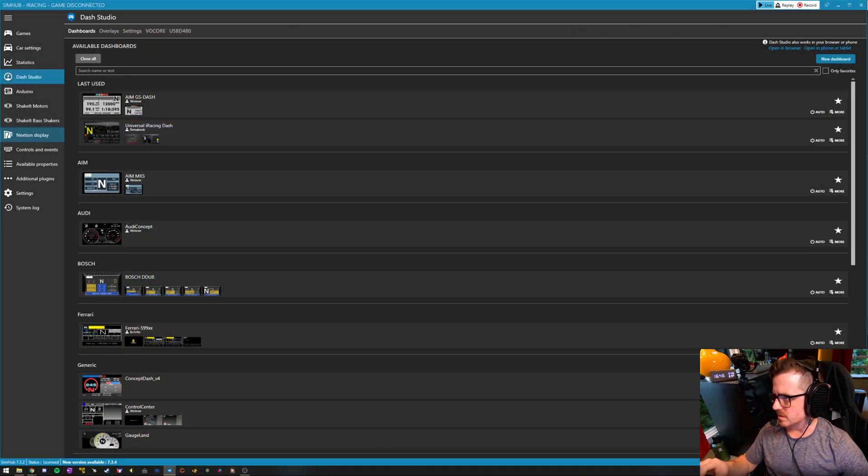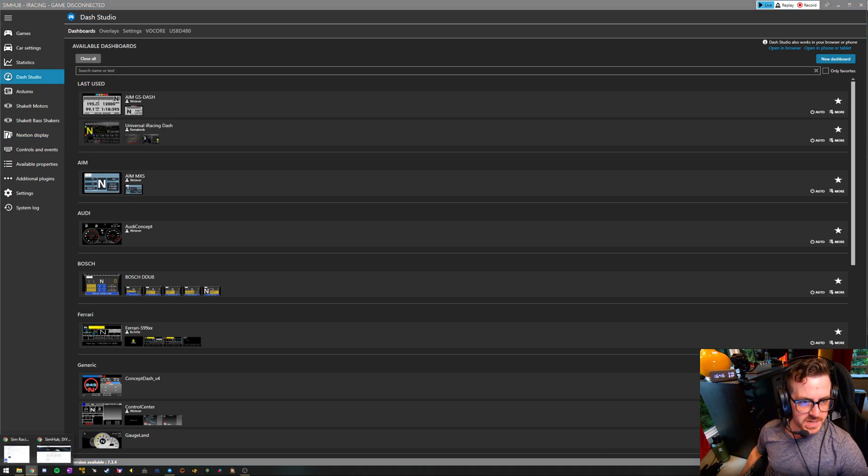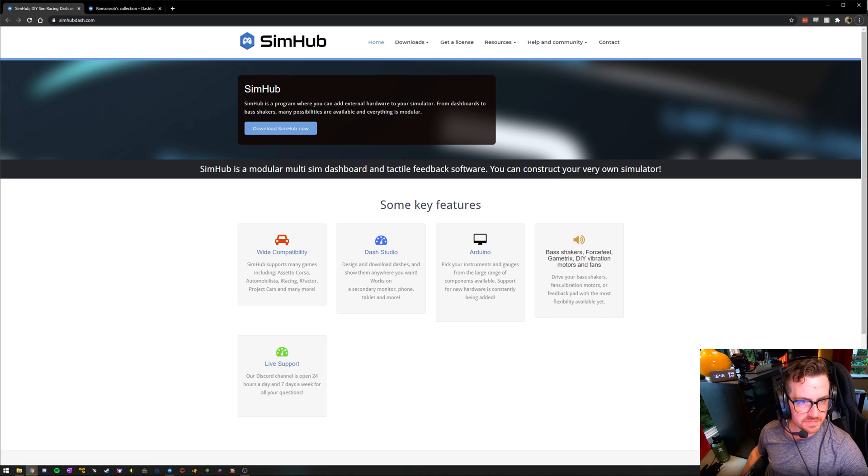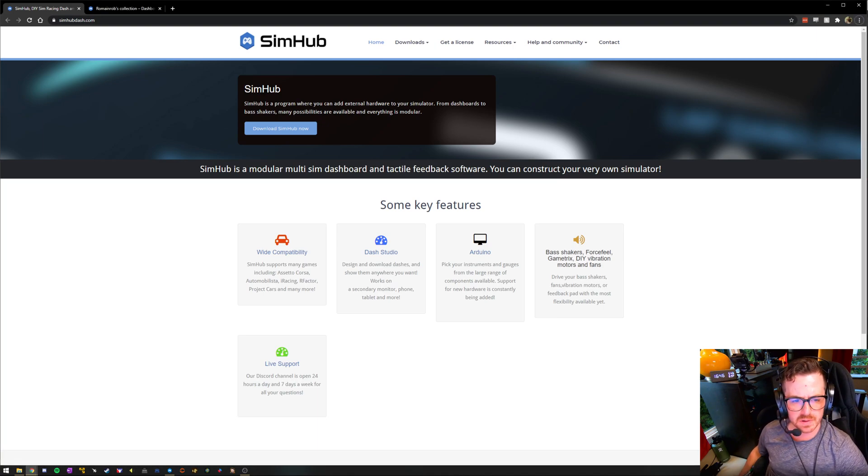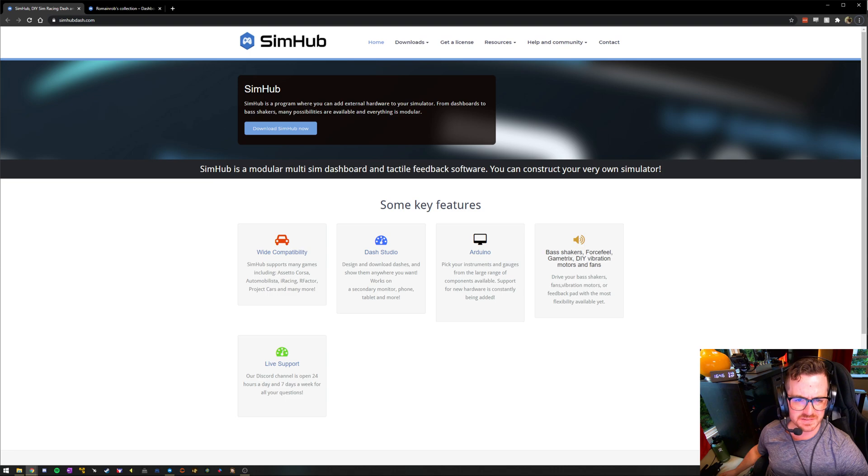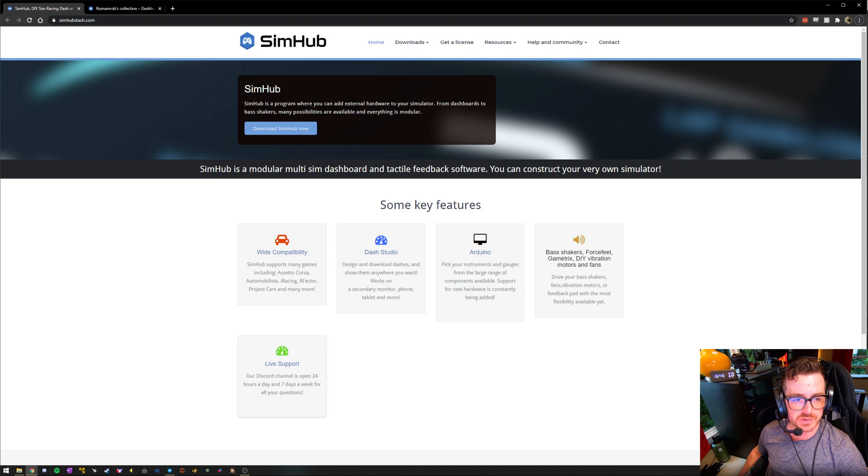So this is what SimHub looks like. It is a free download from simhub-dash.com. There is a paid version of it, a $5 donation. You unlock a few extra features. I recommend you do that if you find yourself enjoying it to help support the developer.